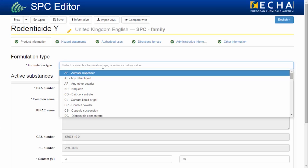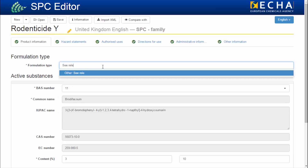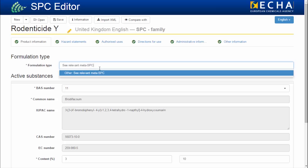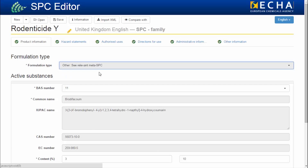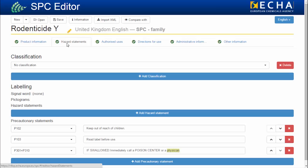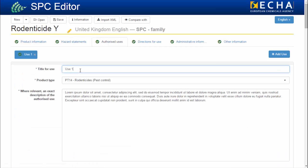In the formulation type, you can include a reference to the MetaSPC. For the hazard statements, remember to enter the classification for all MetaSPCs in the Hazard Statements tab. And in the authorized uses and directions for use, remember to include a reference to the MetaSPC also.